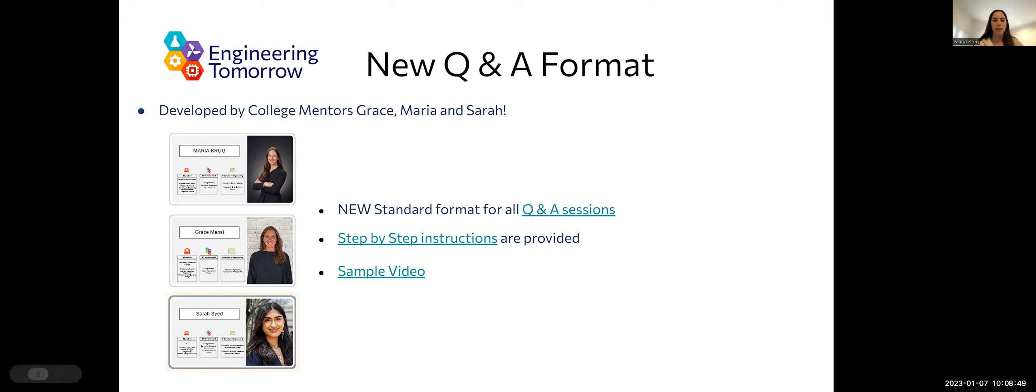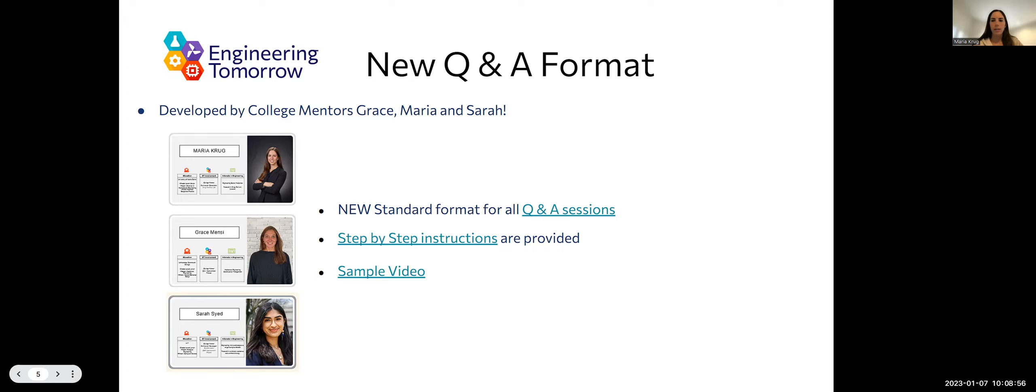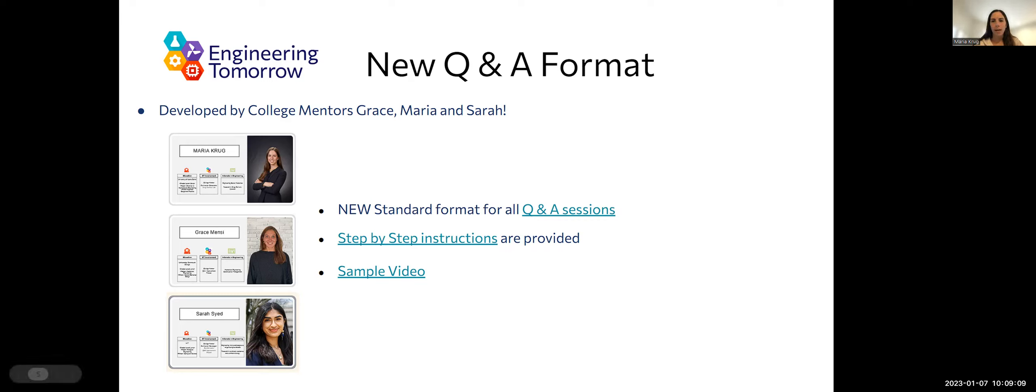And then, of course, the last part of the session is the live Q&A session. There's a slide on each deck to kind of have some example questions to steer the students in the right direction. Last semester we incorporated Slido to increase engagement even more and ask students questions.